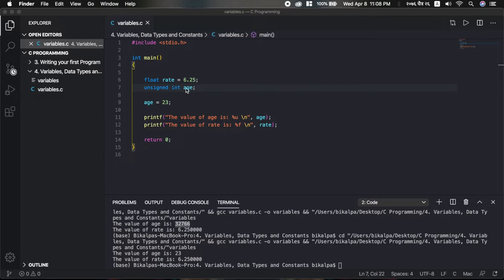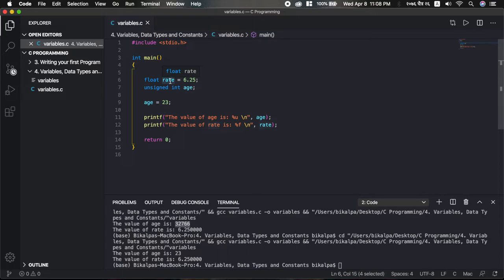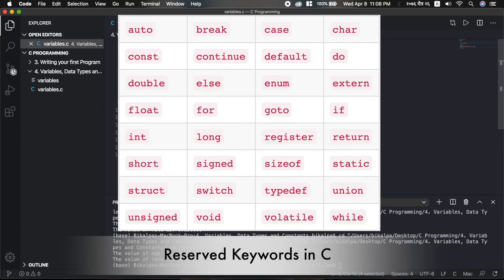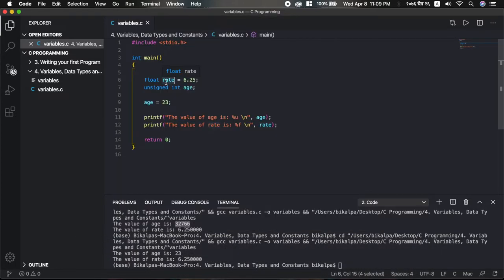The next important topic is variable naming rules. Variable names must use alphanumeric characters: alphabets, numbers, and underscore only. Special characters like @ or ! are invalid. The first character must always be an alphabet or underscore — not a number. Also, do not use predefined C keywords like int or return as variable names, because they have special meaning in C and the compiler will be confused. Similarly, avoid using names of predefined library functions like printf or scanf.